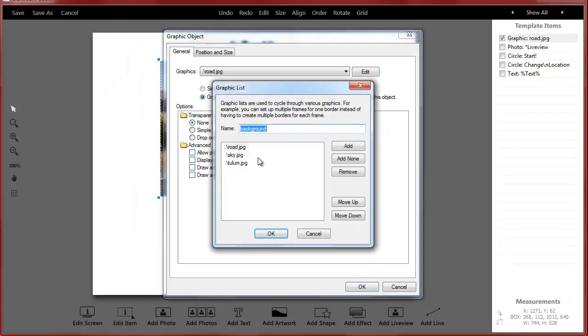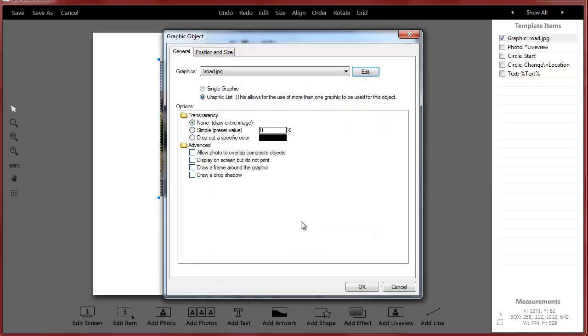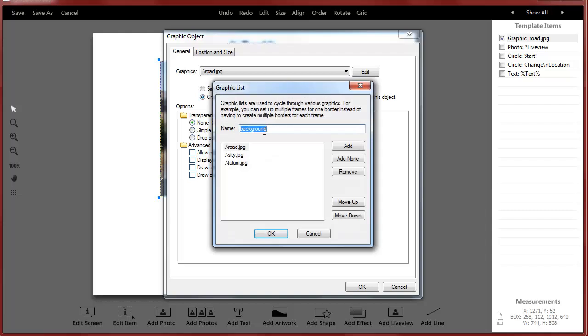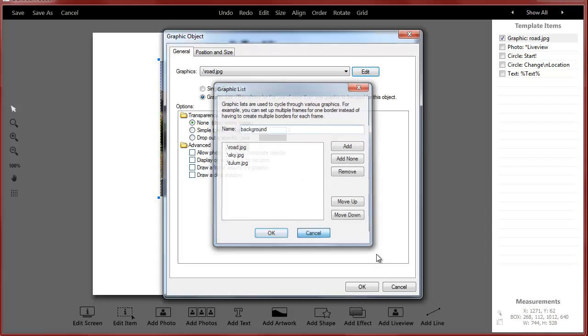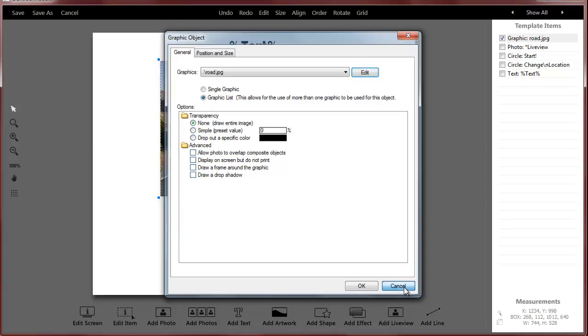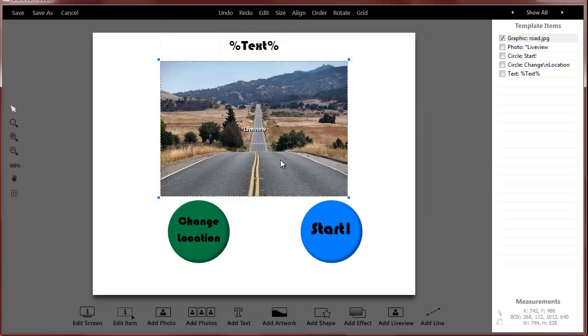Just like when you saw hitting the buttons, it alternated between those three. Those are in my list. The other important thing to know is this graphic list has a name and it's called background. The reason that's important is because when we go to our print template, if we want the graphic list to be synced, they have to have the same name.